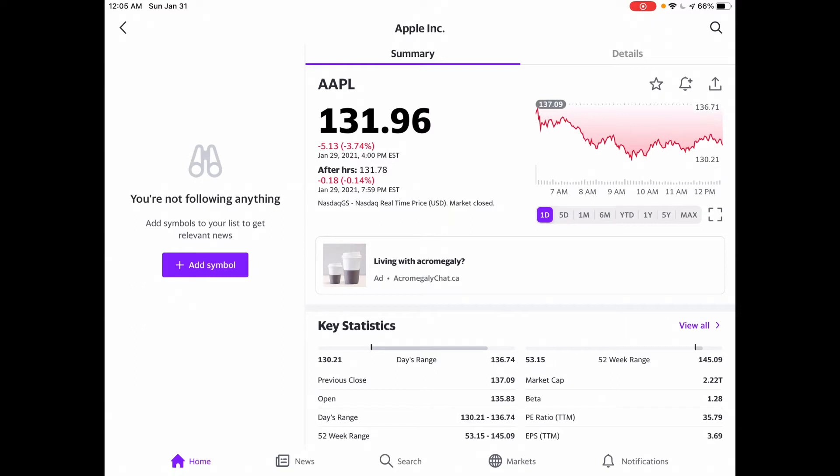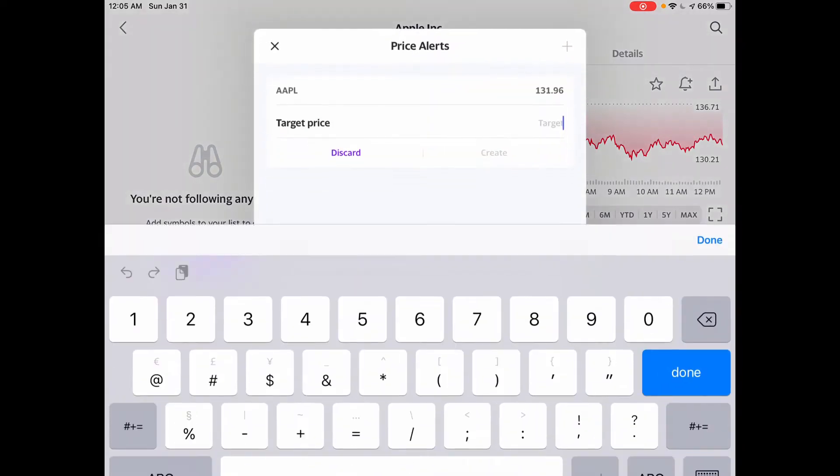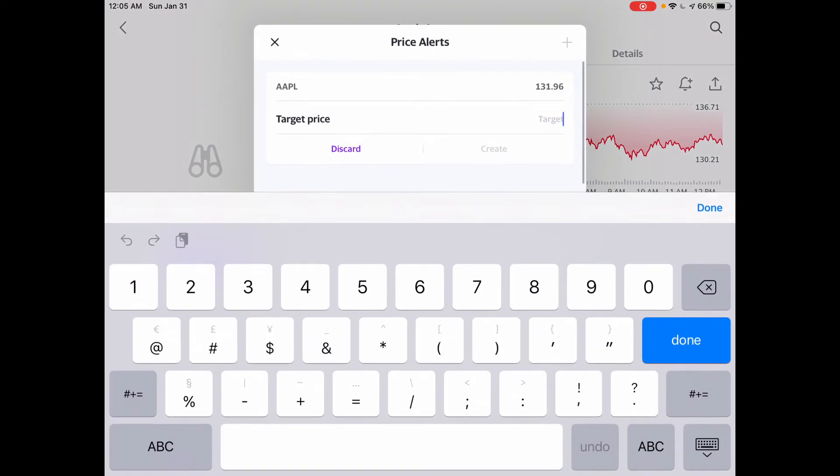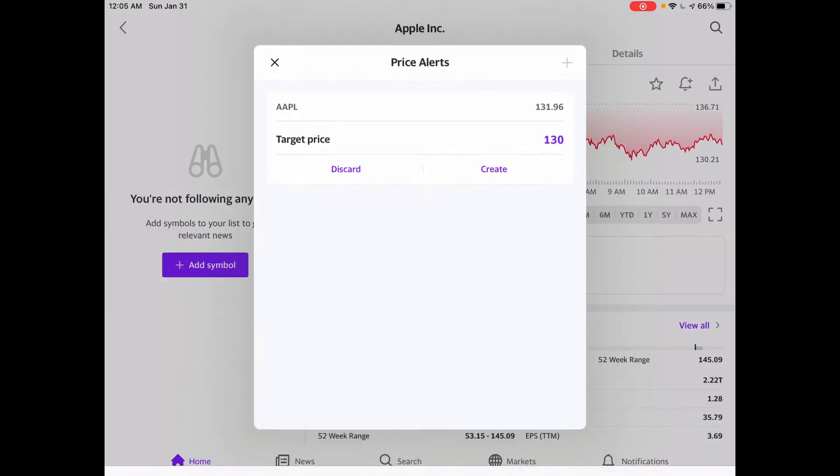In the top right-hand corner beside the star, the bell and that upward-facing arrow, hit the bell, which will activate a price alert prompt. There you can enter in your preferred price target.